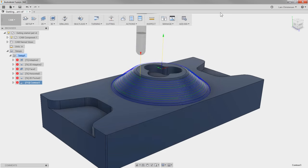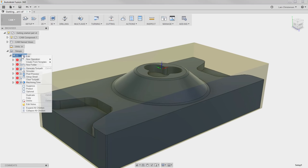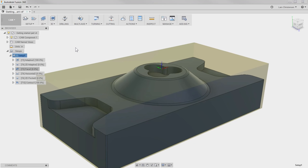You will notice in our tree that all our operations have a red exclamation mark. That is because the software is smart enough to know that we changed all the Feeds and Speeds for the tools. All we have to do is right-click on the Setup and select Generate Toolpaths.